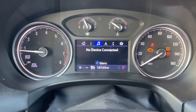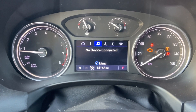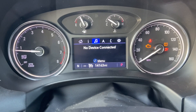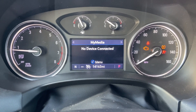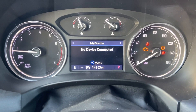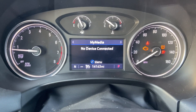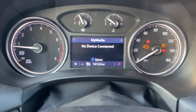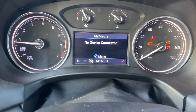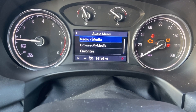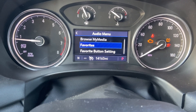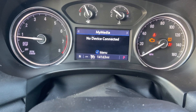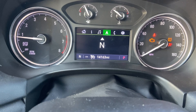Over here is our audio section, so we could just change the input of what we're listening to. From over here we can choose what we're listening to.